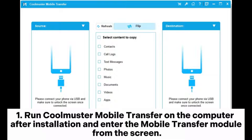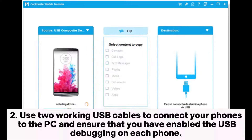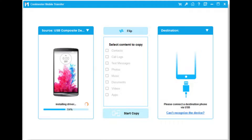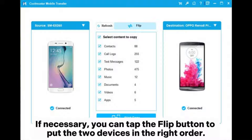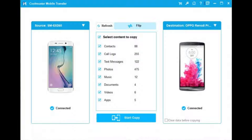Step 1: Run Coolmuster Mobile Transfer on the computer after installation and enter the mobile transfer module from the screen. Step 2: Use two working USB cables to connect your phones to the PC and ensure that you have enabled USB debugging on each phone. Once connected, you will see 'Connected' under the source and destination phone. If necessary, you can tap the flip button to put the two devices in the right order.